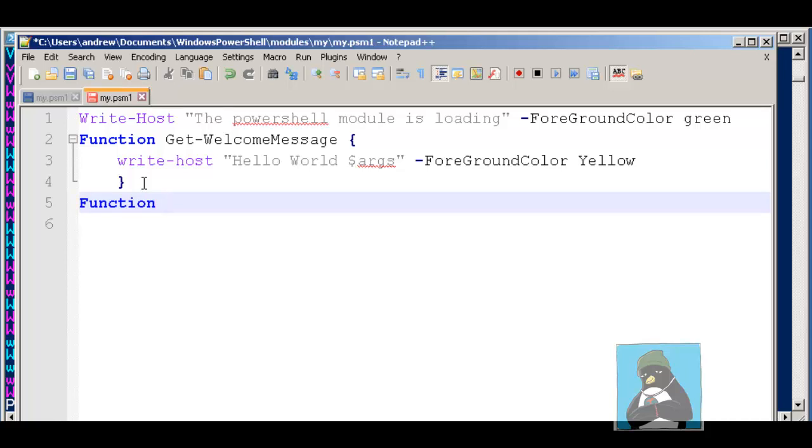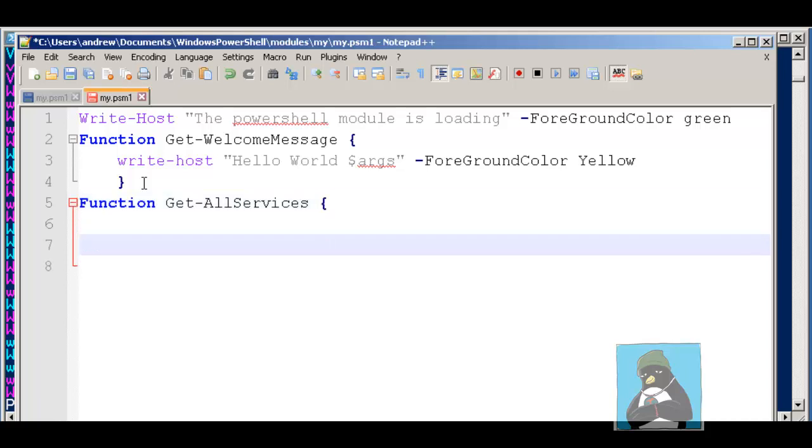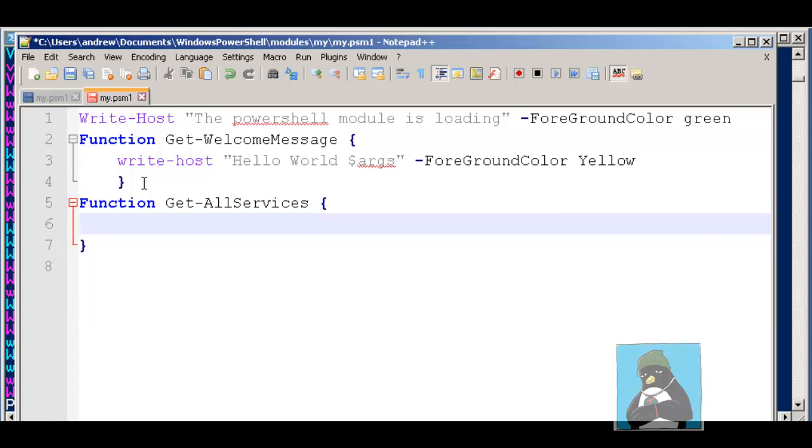We can have multiple functions within a single module. Here we'll create a function called get-all-services. That's as good a name as I can think at the moment. We must be careful with the verb names like get, set, new, otherwise we'll have errors when we import the module. We put our brace brackets to define then the code that makes up the function.